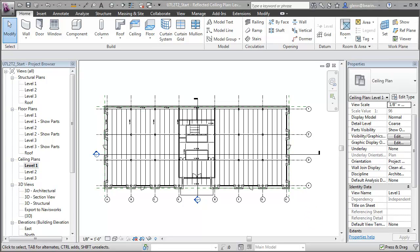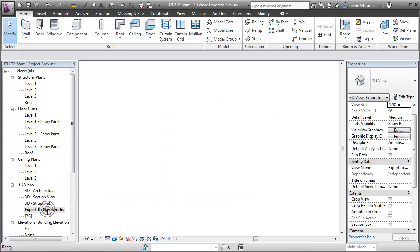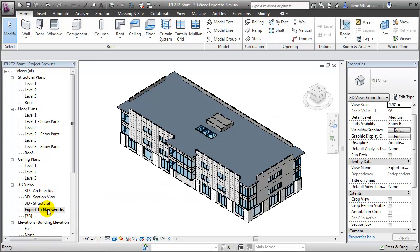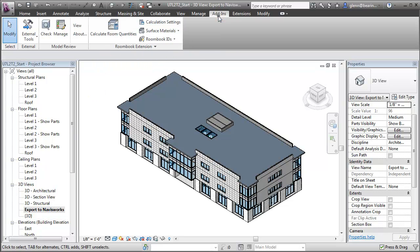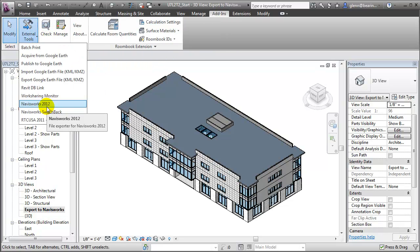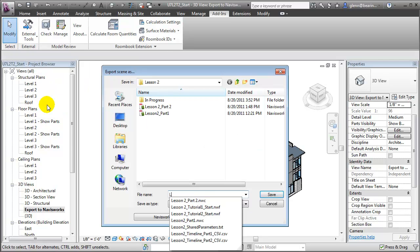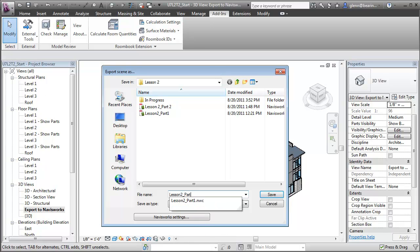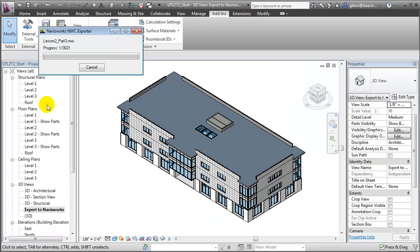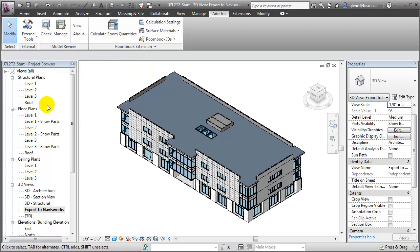With our 4D task ID parameters updated, we can now return to Navisworks to link our updated building model to the new task timeline. Let's return to the Export to Navisworks view, so we get all of the building elements. We'll again go to the Add-ins tab, choose the Navisworks file exporter, and give our new NWC file a convenient name. Once again, all the building elements will be exported in the NWC format, and we can switch back to Navisworks to import this updated model.